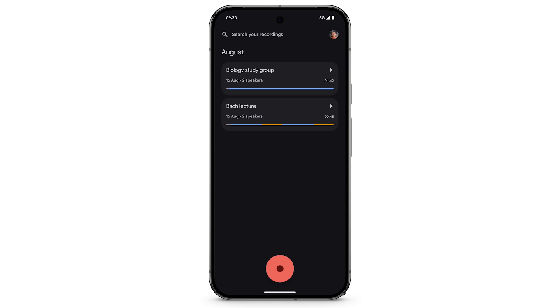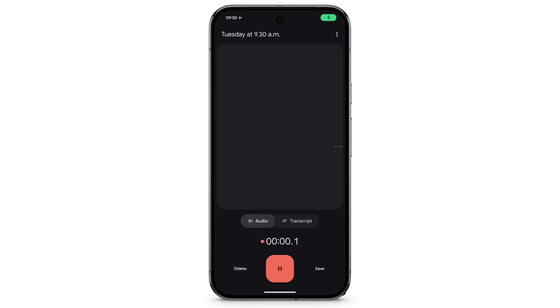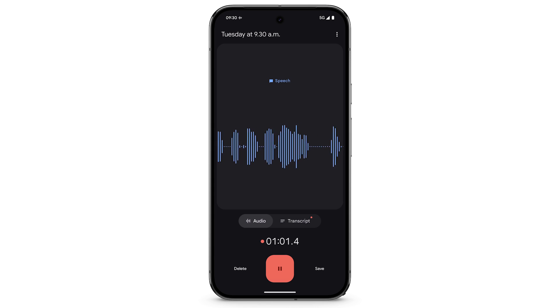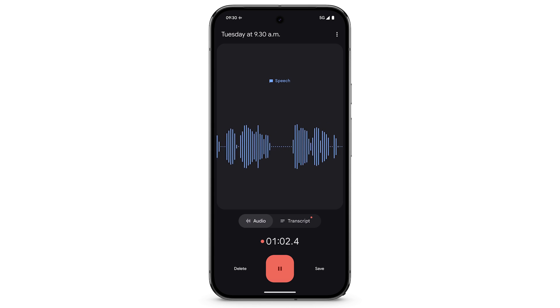To start a new recording, tap Record. Your phone is now recording, even if the screen goes to sleep. To stop the recording, tap Pause.